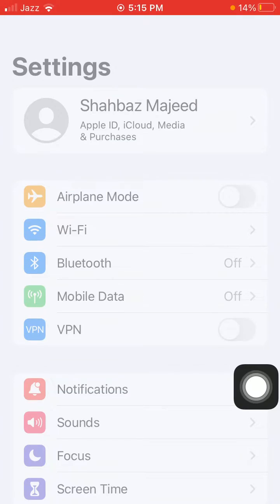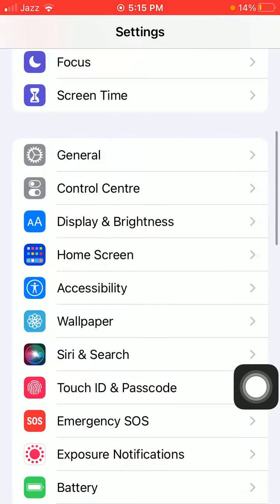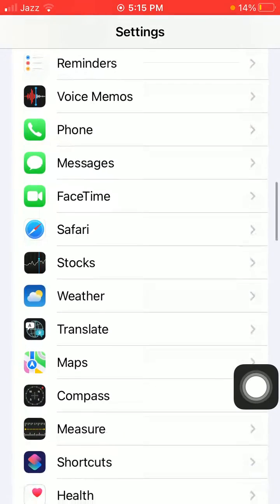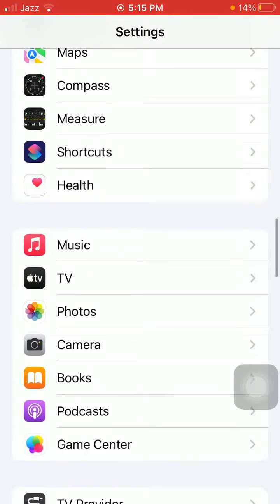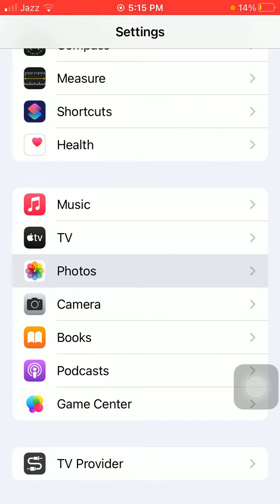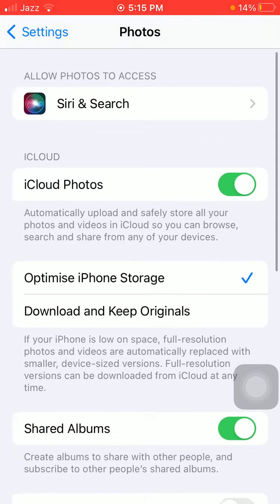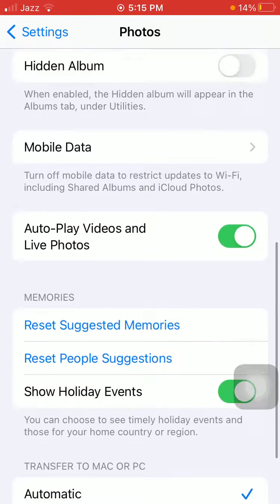The first thing that we have to do is launch Settings, scroll down, find and enter the Photos app.